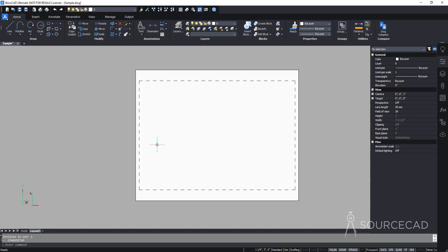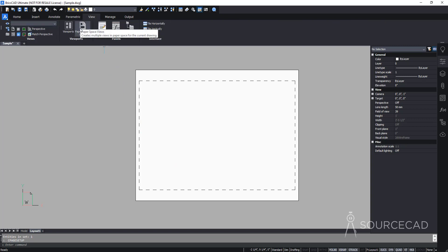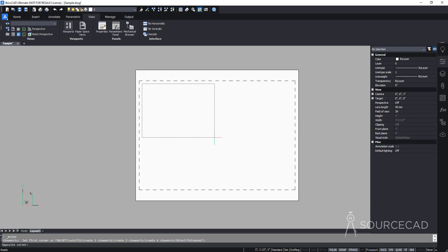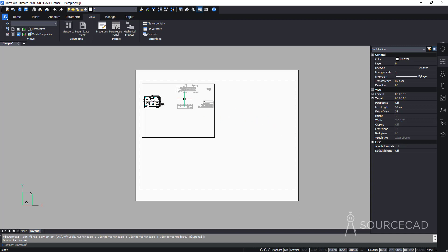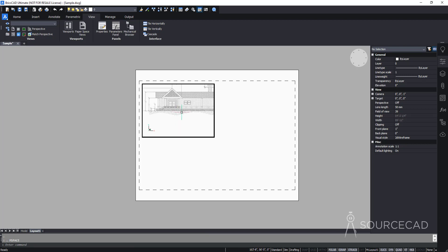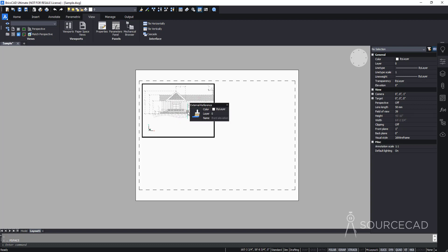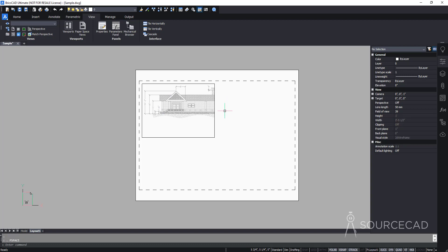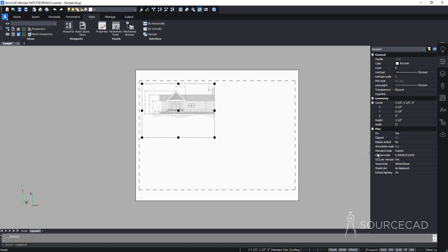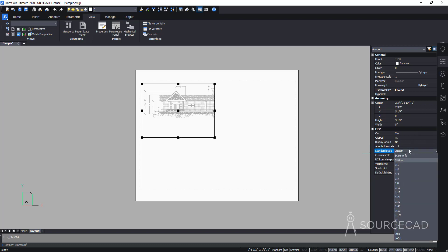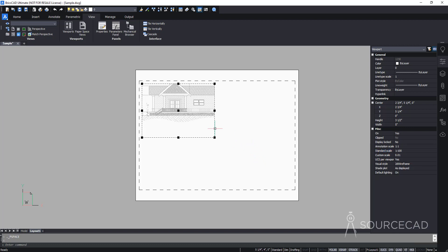Go to the View tab and select the Paper Space View option. Click and drag to create a viewport for the elevations. Double-click inside the viewport and zoom in so the front elevation is clearly visible. The current scale is random, so double-click outside to deactivate the viewport, then select the viewport boundary. In the Properties palette, find Standard Scale and change it to 1:200.